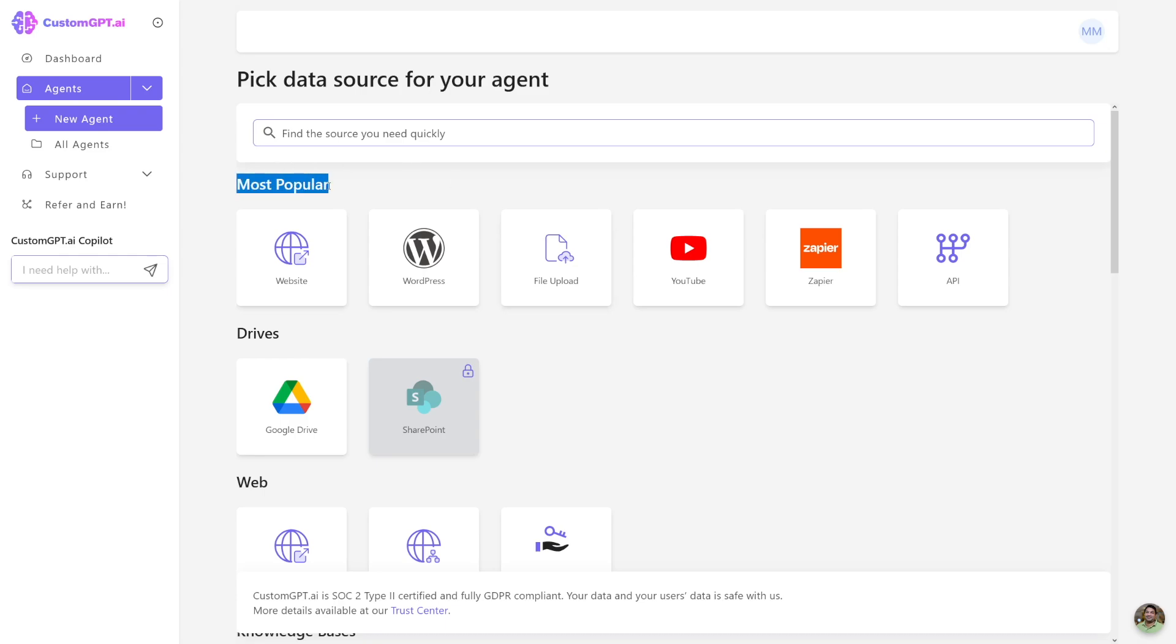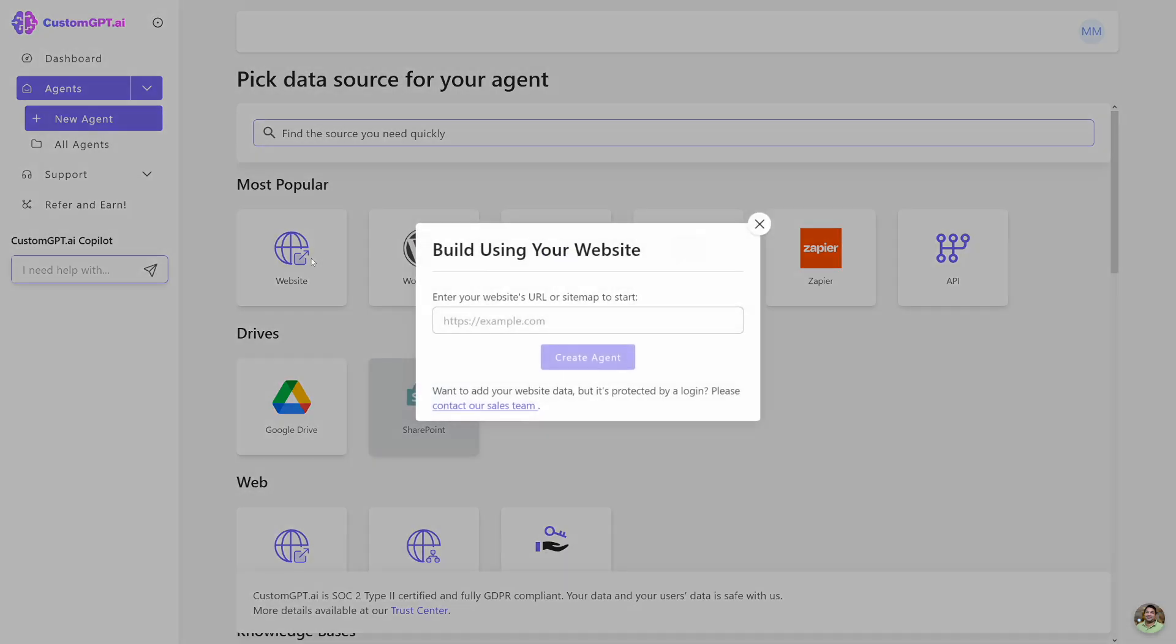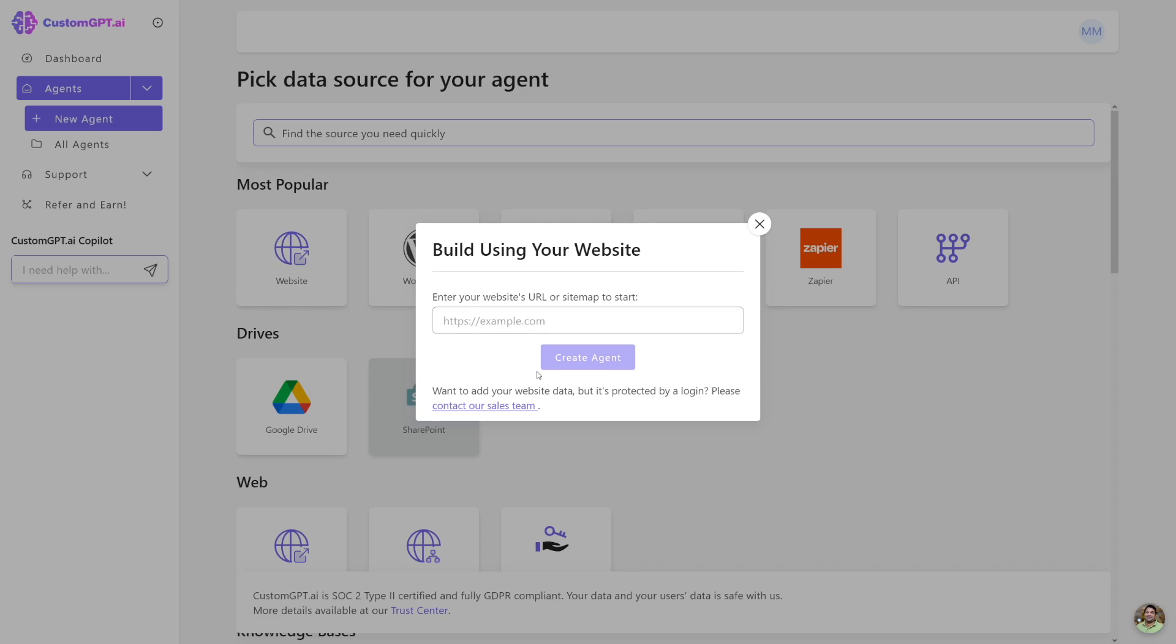most popular options is that if you have a website or your client wants to make a chatbot based on their website, this is the option that you're going to use. So what this means is that essentially they will just provide you with a website. And all you have to do is to take that link. Just click on this button. Just put the link here. Whatever you want to use. And then you will just create an agent.